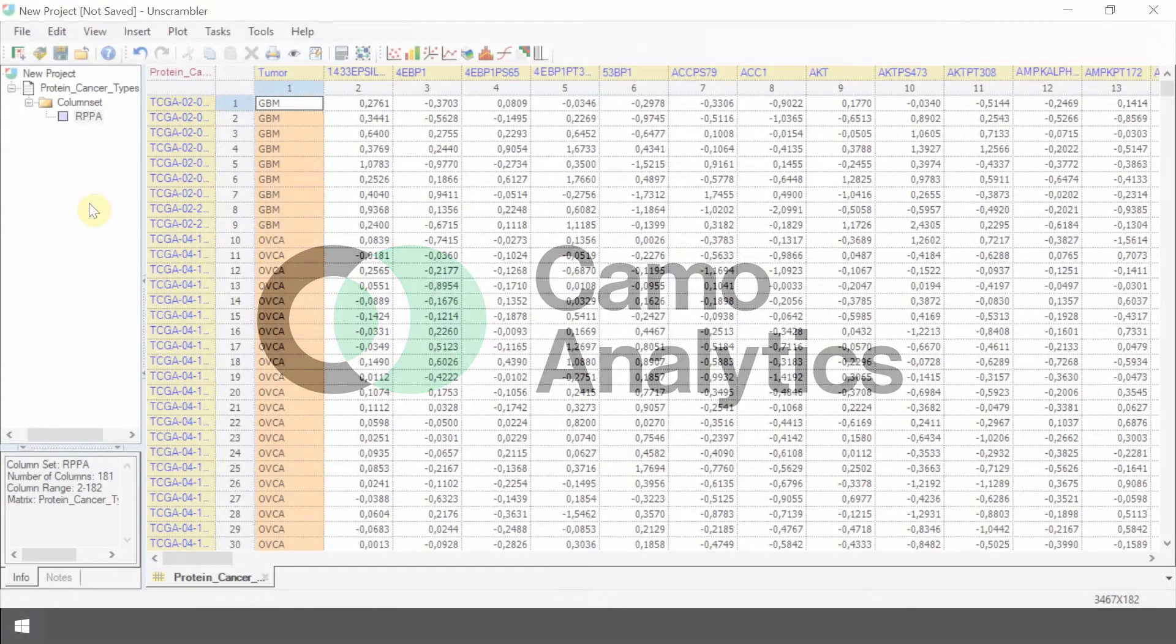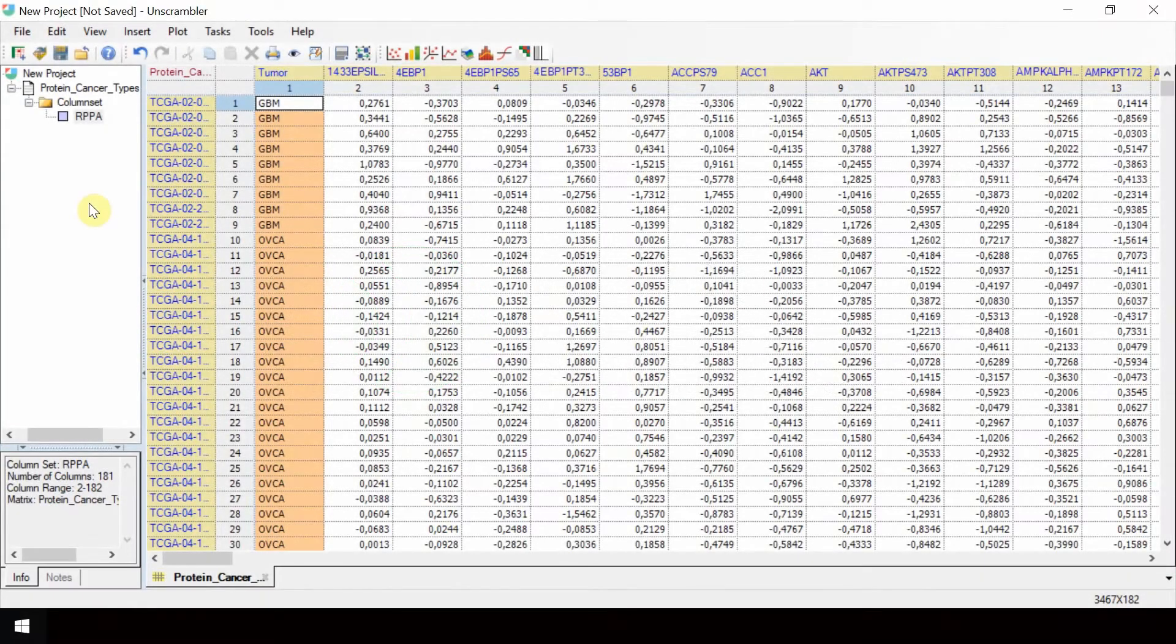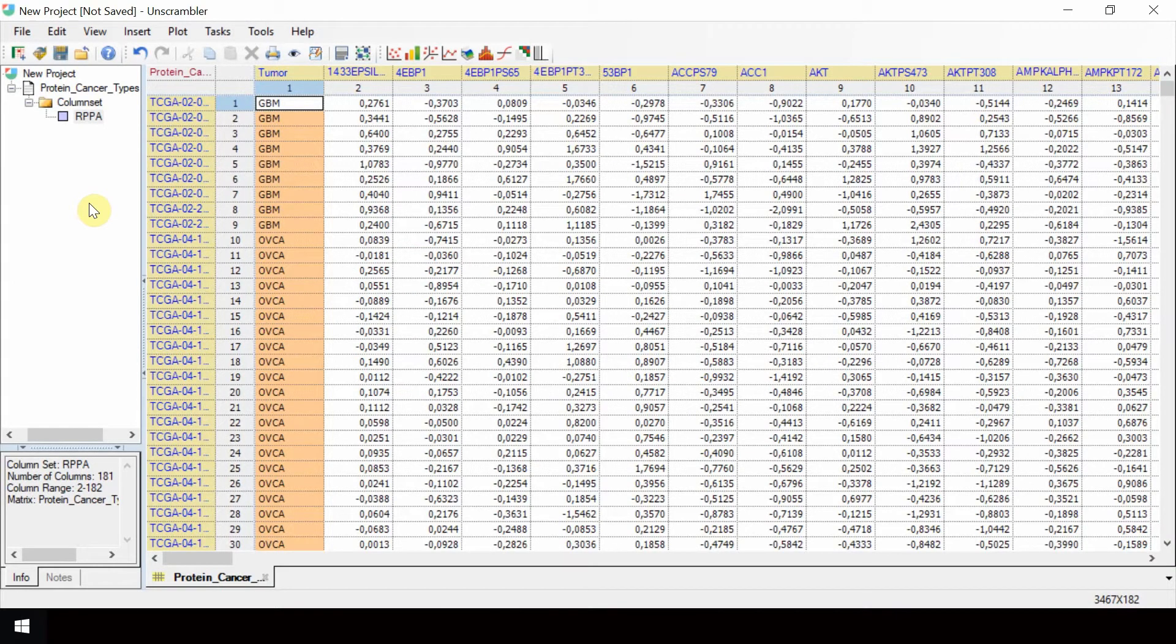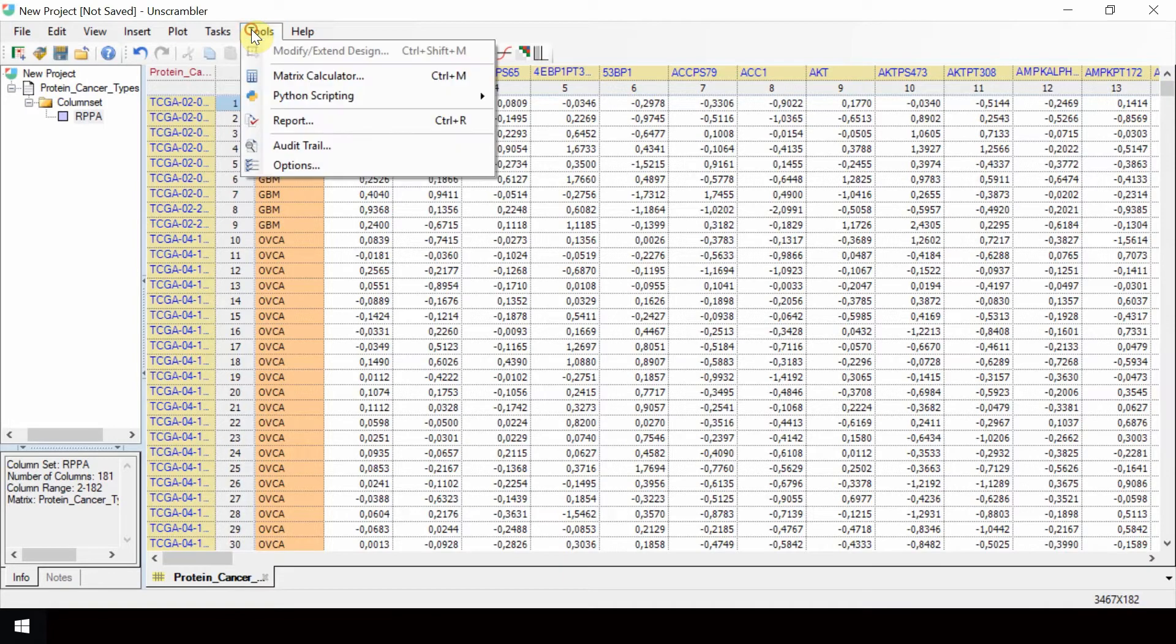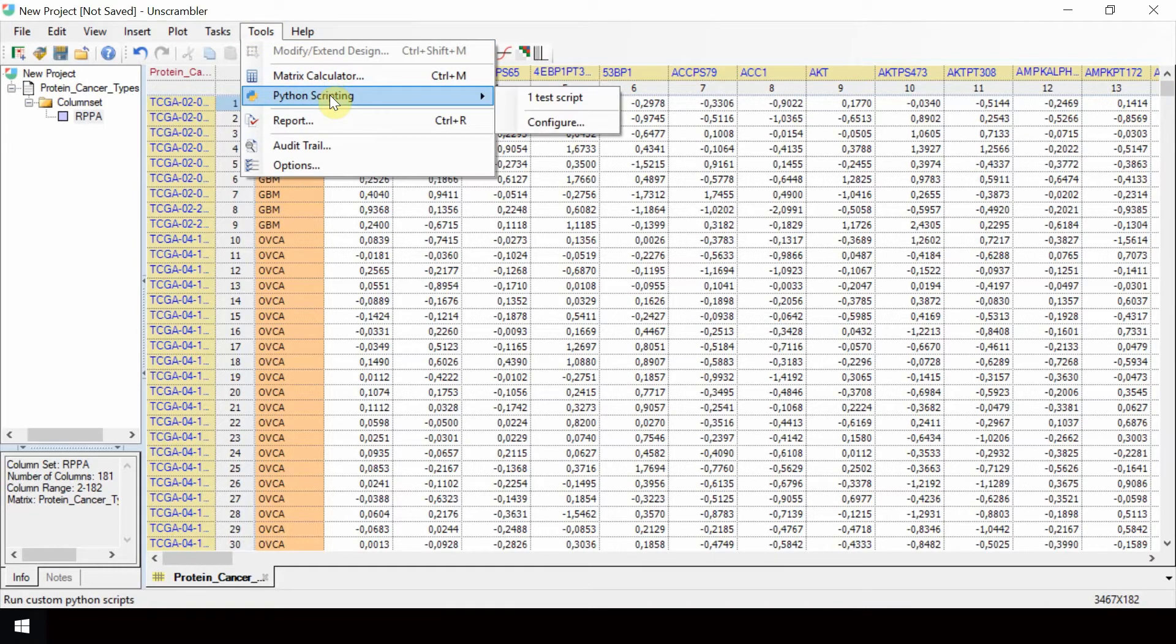This video shows how to create and run a configuration for the TISNY script. From Unscrambler, select Tools, Python Scripting, Configure.